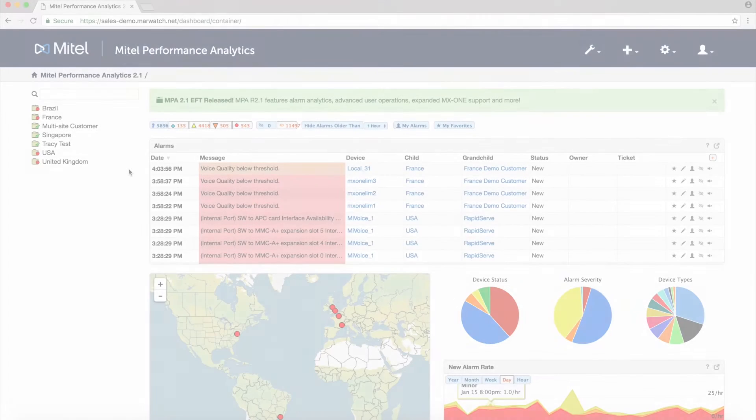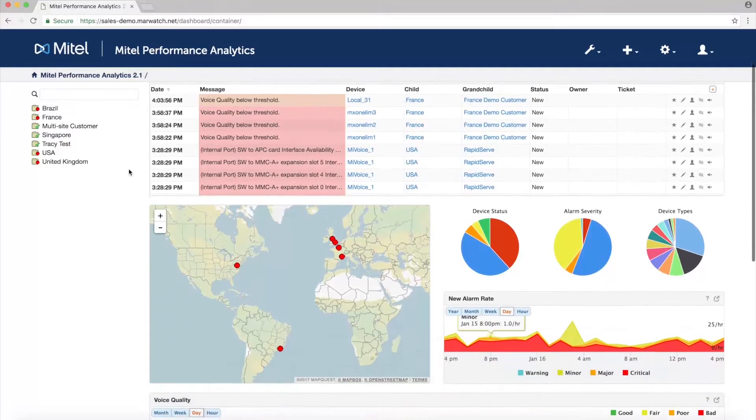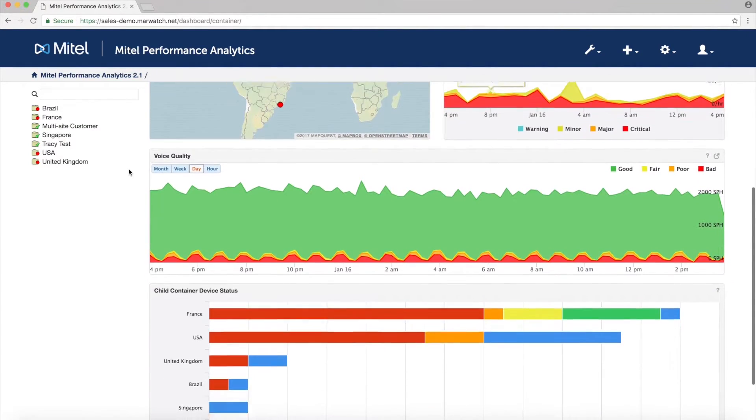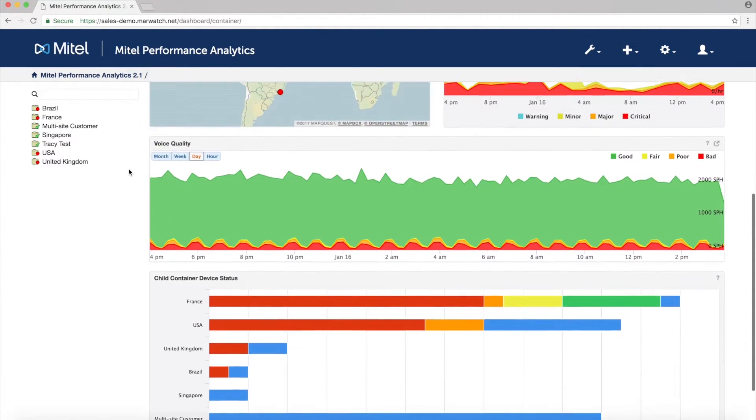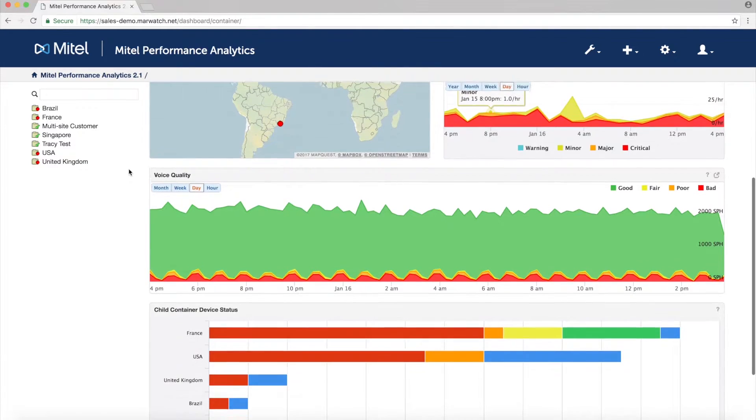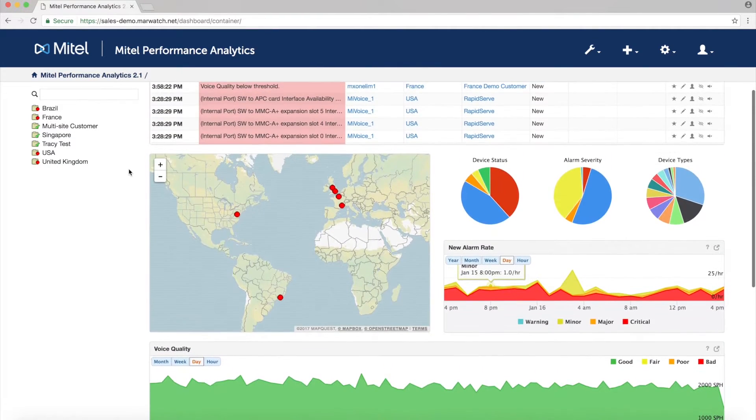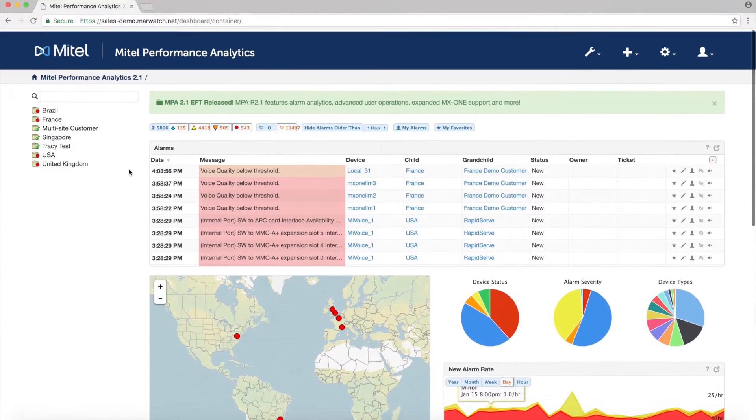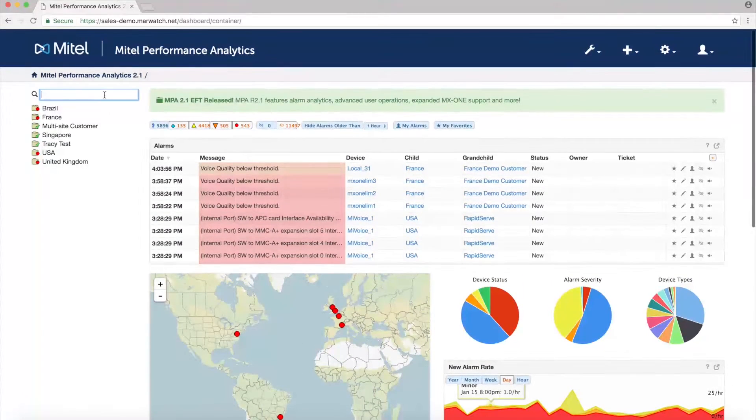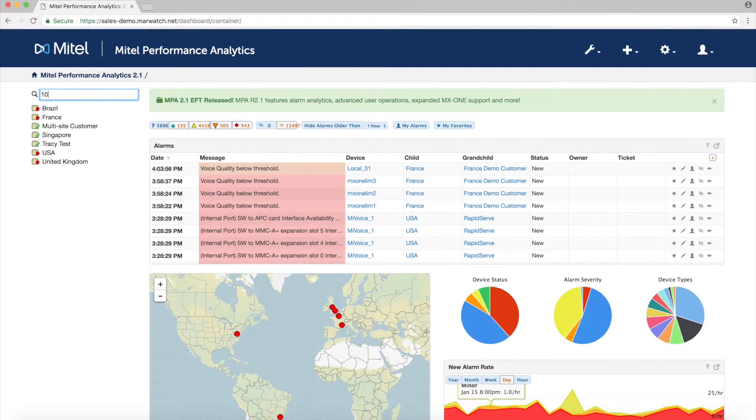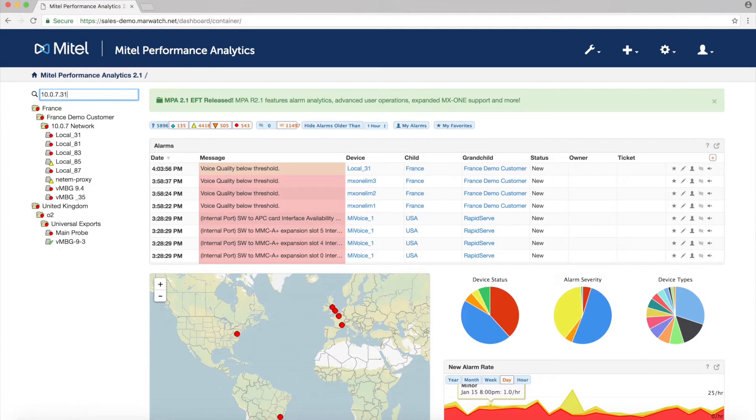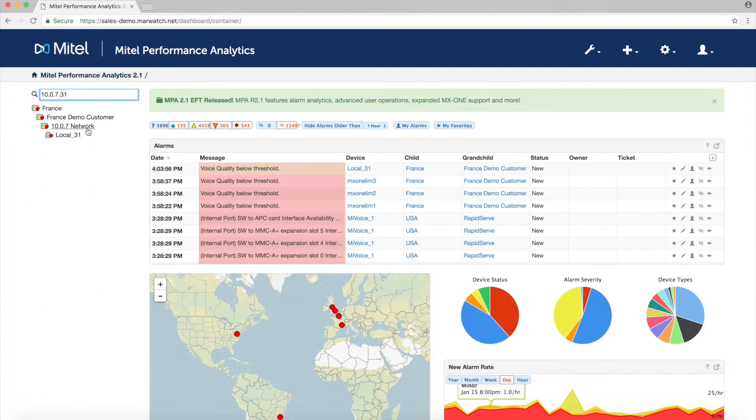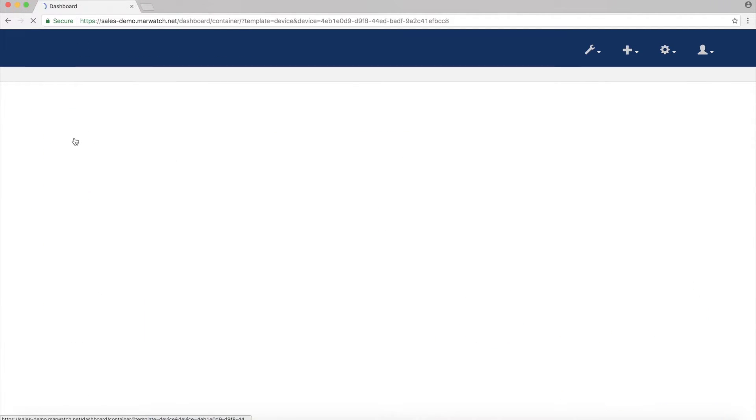Each device that's set up in MPA has its own dashboard displaying critical data such as alarms, voice quality, memory and CPU performance, and license usage. You can use the search function to quickly find a device by name, location, description, or IP address.